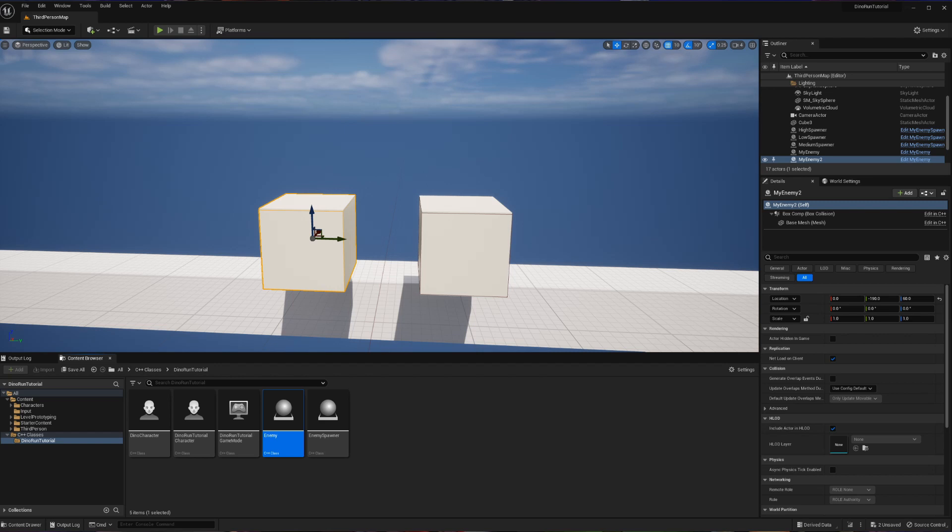In this video we're going to be setting up our collision system so that something happens when our enemies, or these cubes, hit our player. Whenever we're deciding to make a collision system we have to think about whether we want something to happen when things overlap or when things collide. Let's demonstrate the difference.